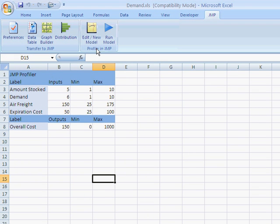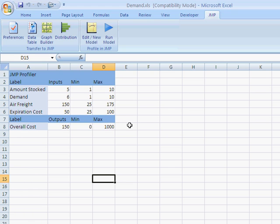Profiler in JMP allows you to graphically view how the inputs of a model reflect the outputs of the model. So it's basically a simultaneous sensitivity analysis.